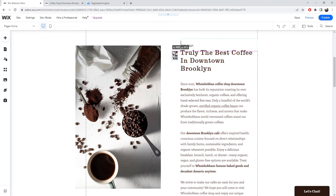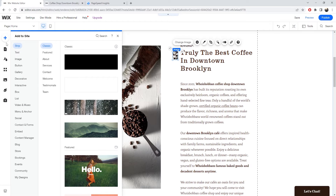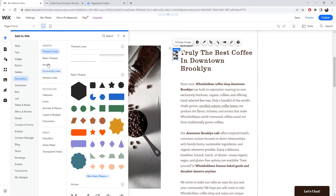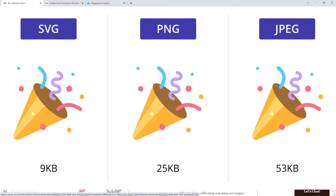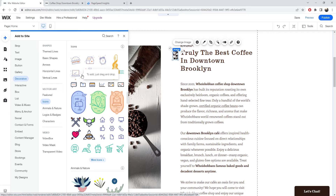If you're using something as an icon, what you ideally want to use is an SVG file. In the Wix editor, go to the Add options, then Decorative, and you'll find basic icons you can add to the website. SVG files are a lot smaller than PNGs or JPEGs. You can also upload your own SVG files or convert PNG files to SVG, though conversions can sometimes have issues. Just keep in mind to use SVGs when implementing icons on your website.